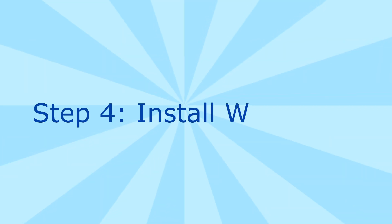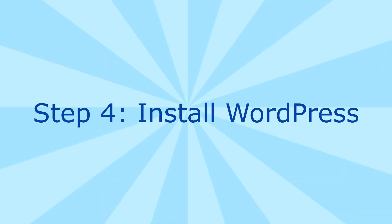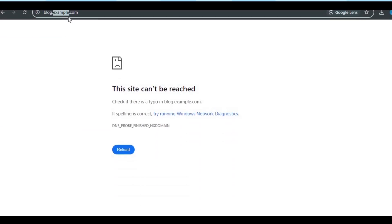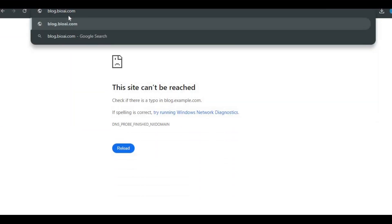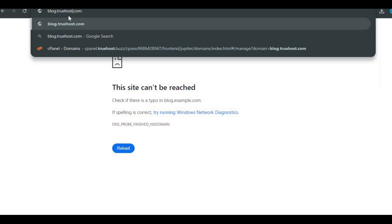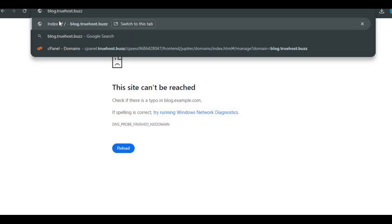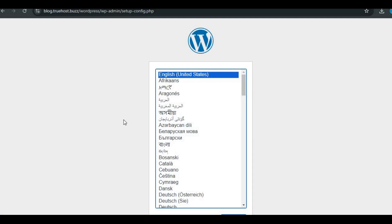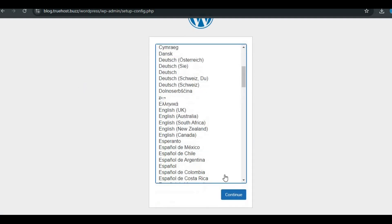Step 4: Install WordPress. Let's finish up the installation. Go to your subdomain URL, for example http://blog.example.com in your browser. This will start the WordPress setup. Select your preferred language and click continue.